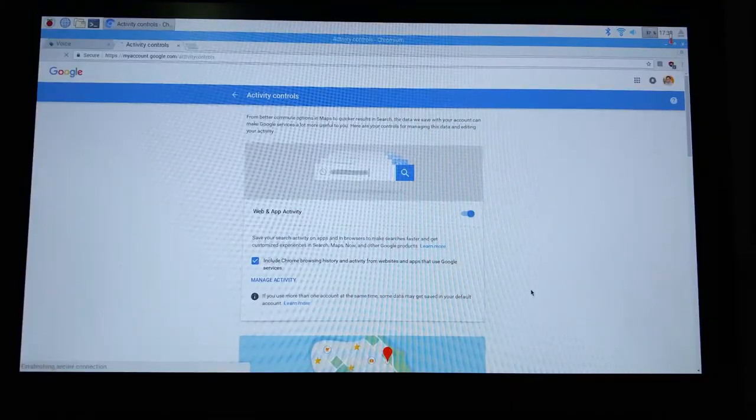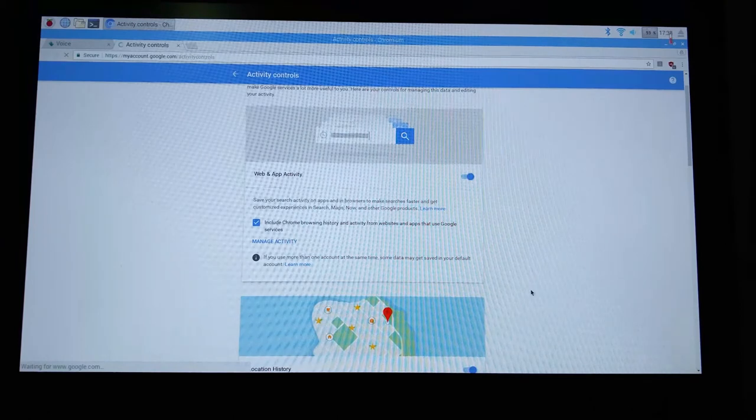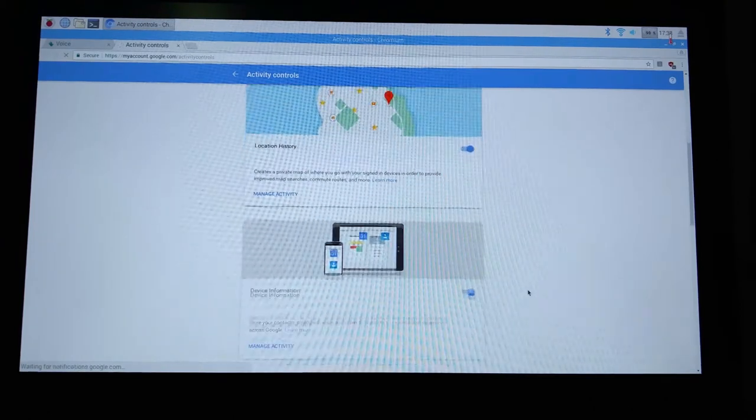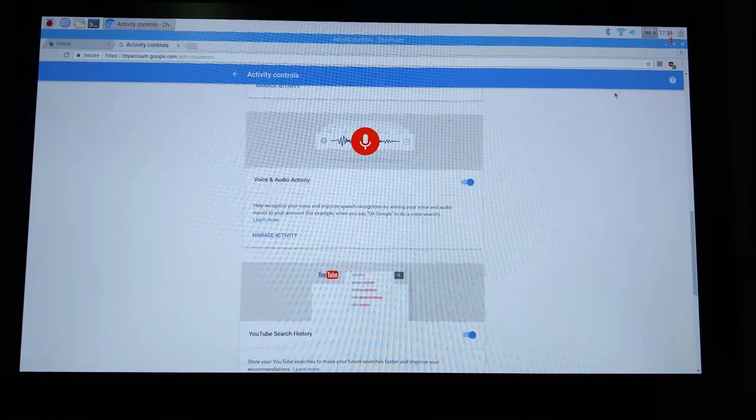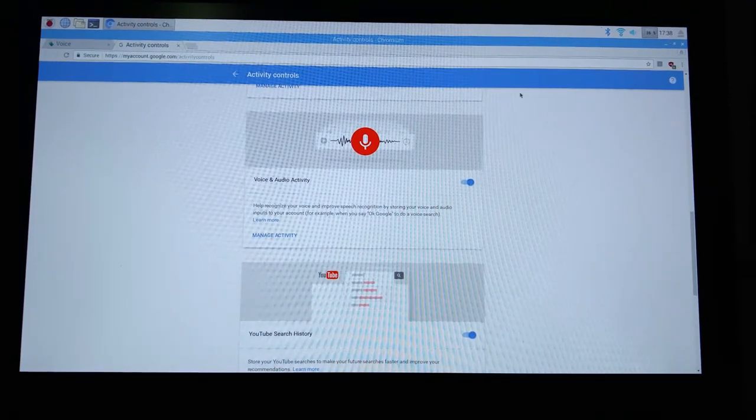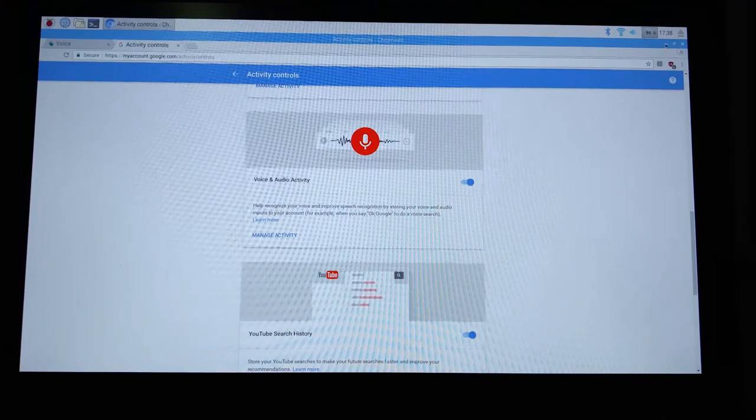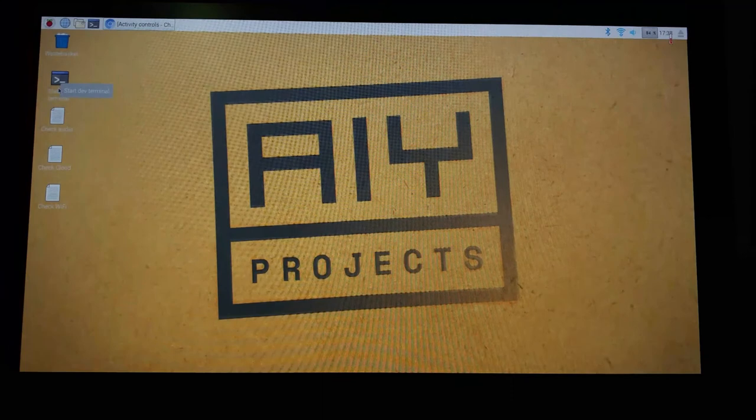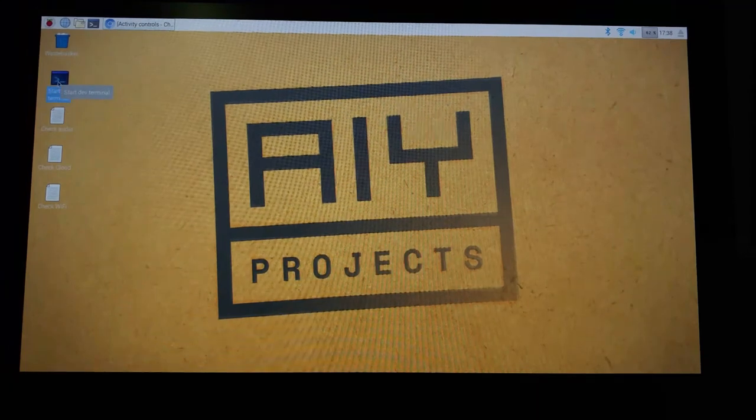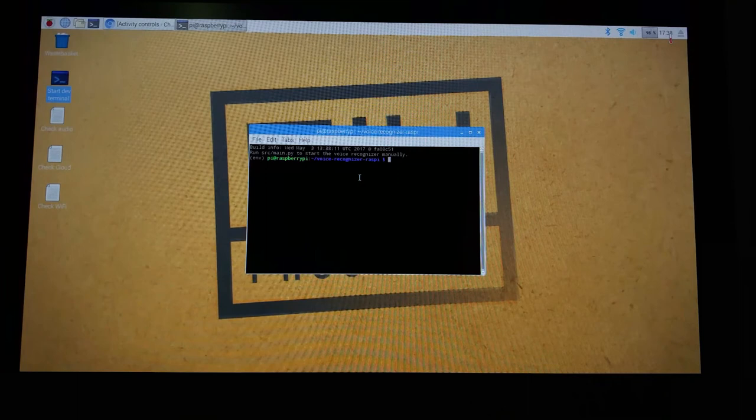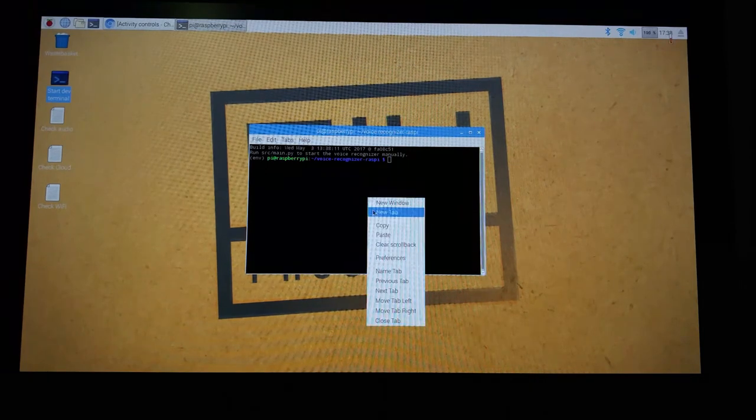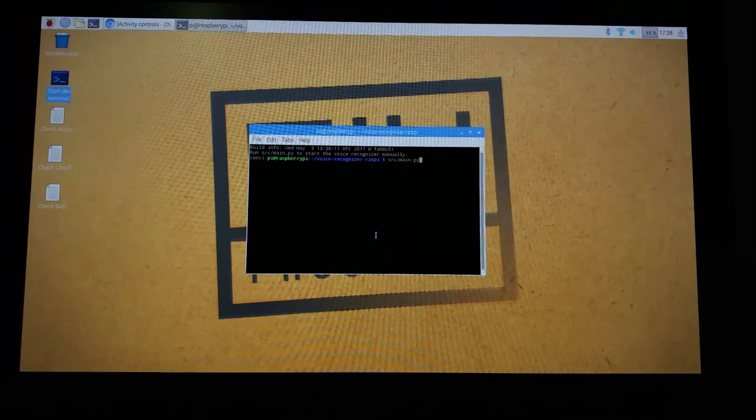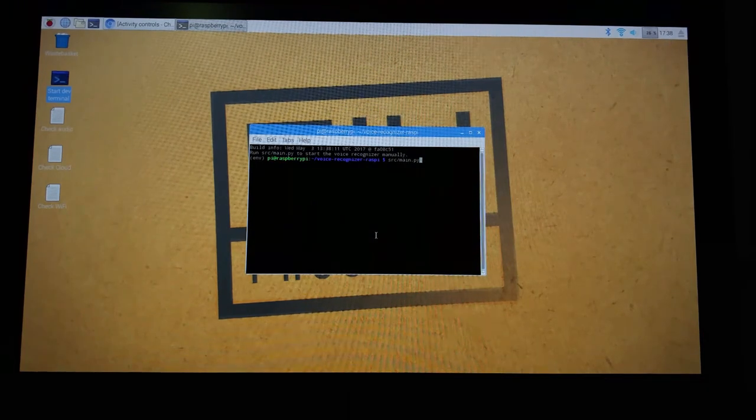Inside the activity control, you need to enable the web and app activity, and then location history, device information, voice and audio activity. So once you are done enabling all these activity controls, minimize your browser and then open the start dev terminal. Here type the following command: src/main.py then press enter.